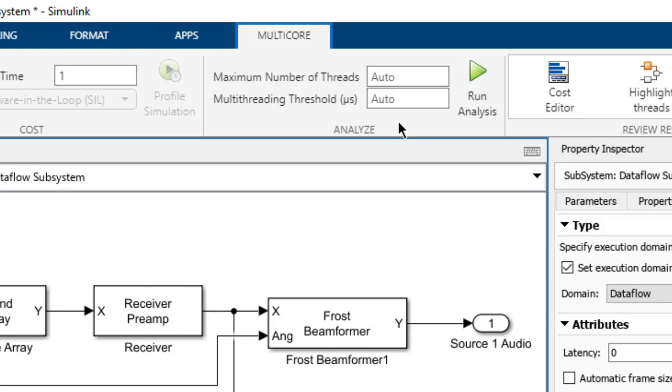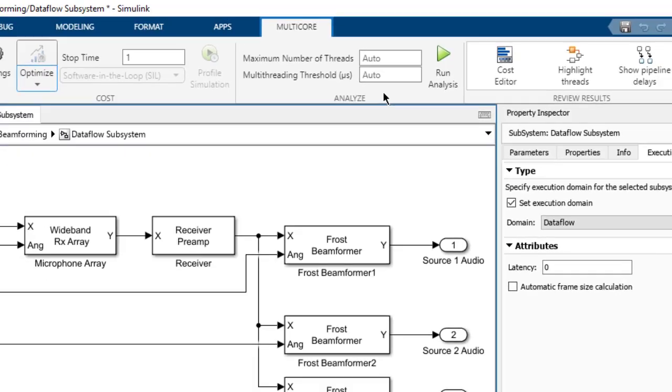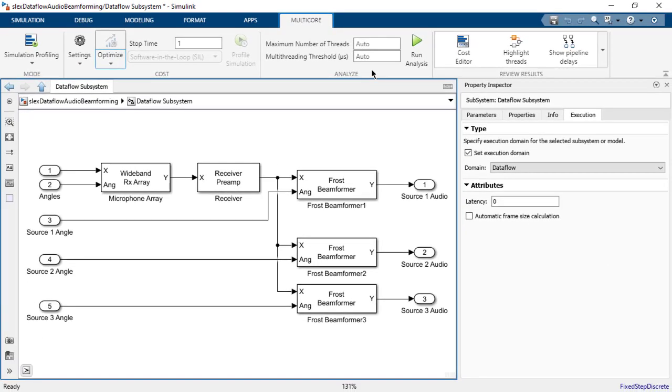The second constraint is the multi-threading threshold, which is the lower bound of total execution time at which multi-threading overhead is justified. For simulation, it's recommended to leave this as auto. With the constraints left in auto, we click on the analyze button.